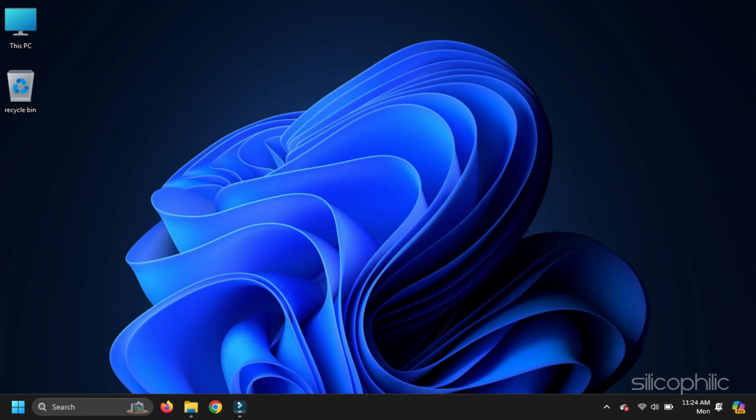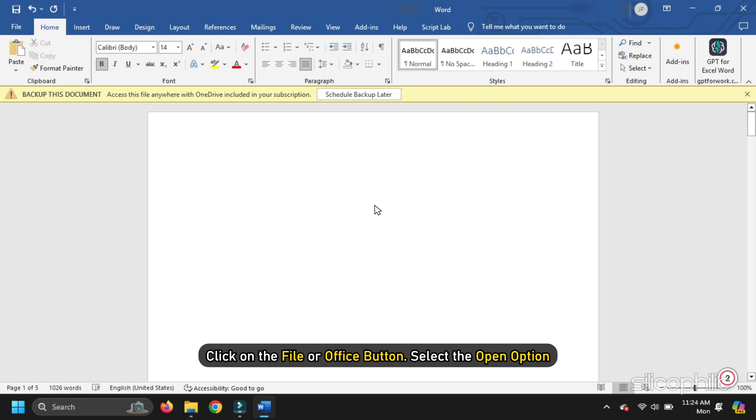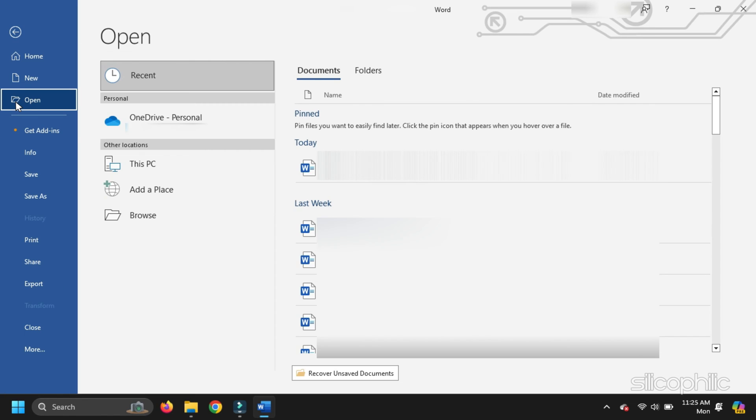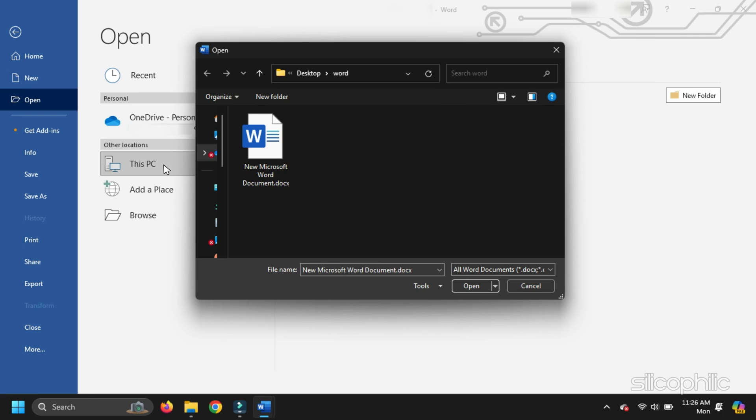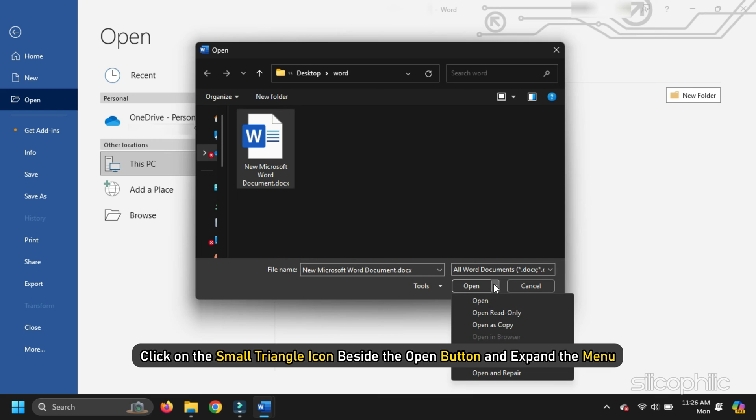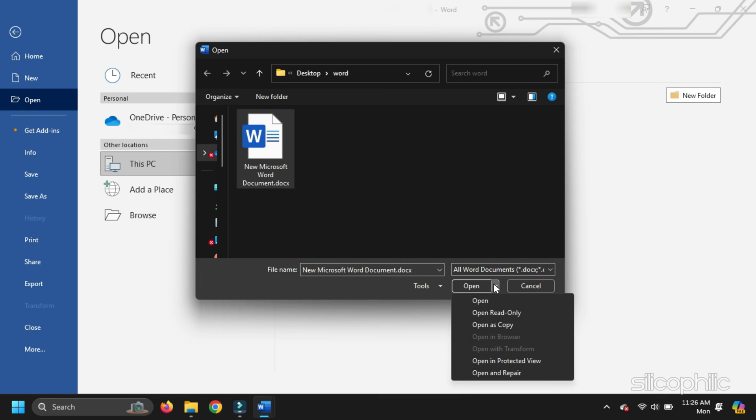To do so, follow the steps given below. Try opening another Word file and click on the File or Office button. Select the Open option. Select the Word file which has unreadable content. Click on the small triangle icon beside the Open button and expand the menu. Select the Open and Repair option.